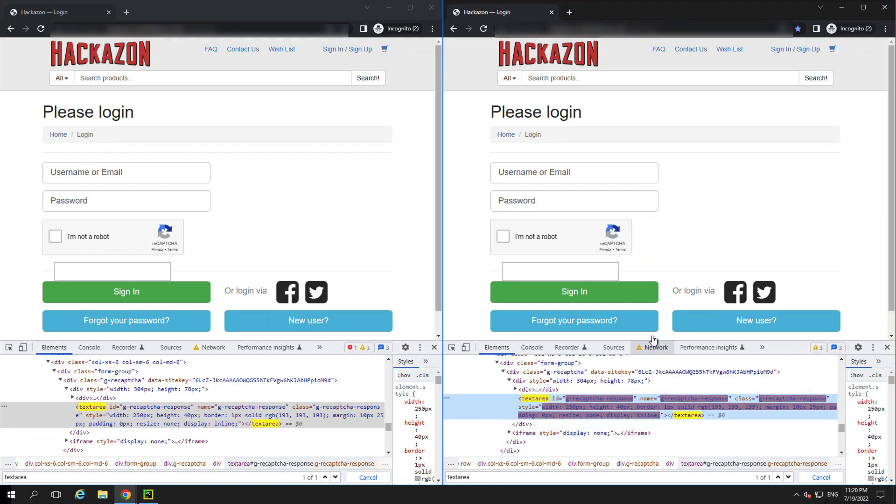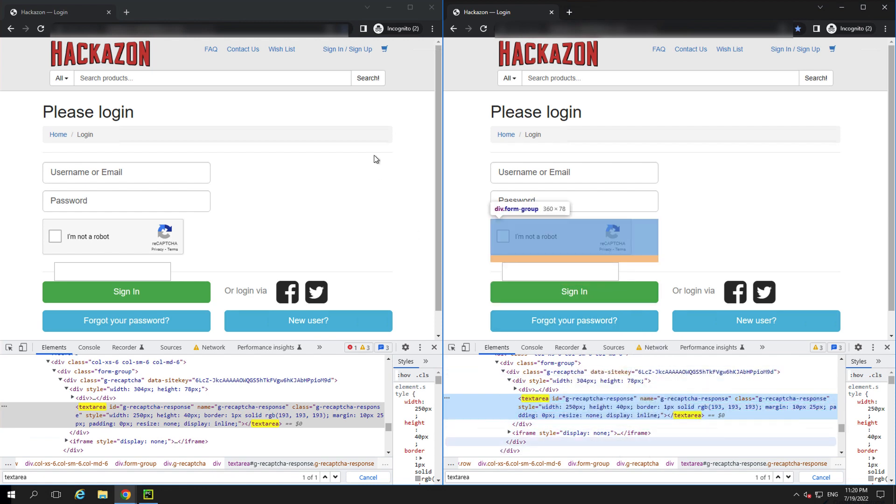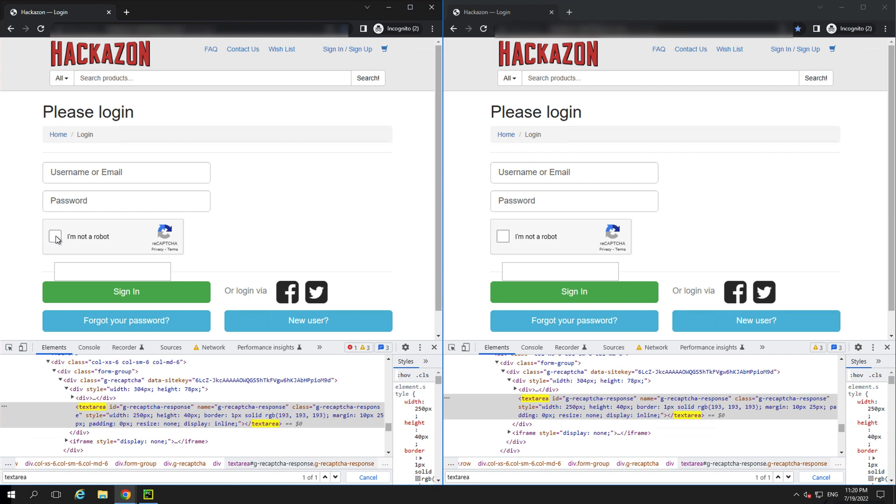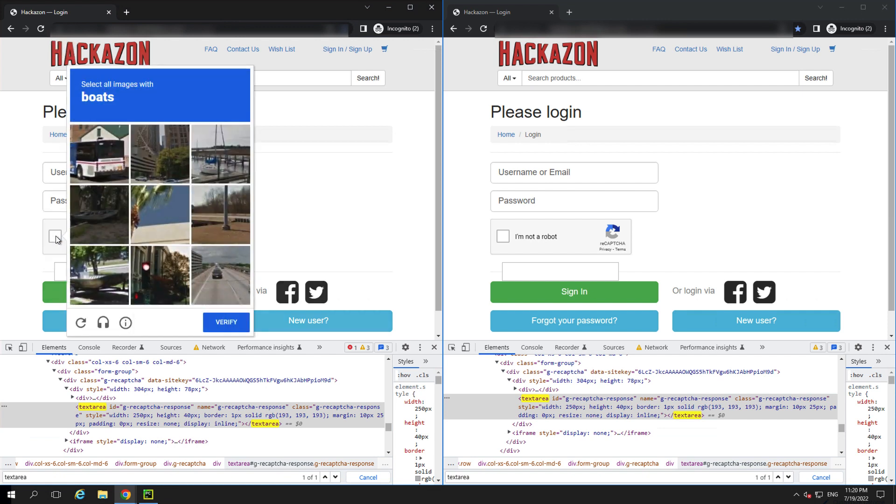Let's click I'm not a robot on window 1, and we're presented with a puzzle. We'll click all squares that have boats, and after we've successfully solved the Captcha, notice that it inserts a trusted token into the text box in window 1.